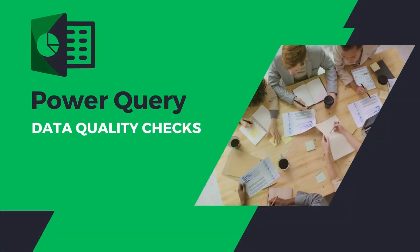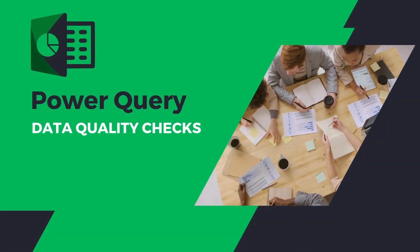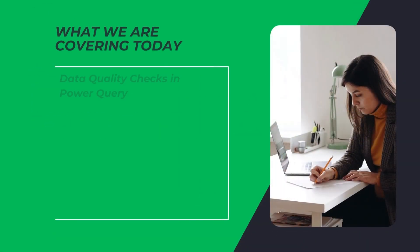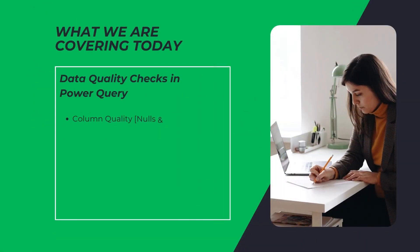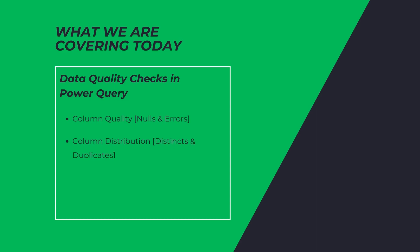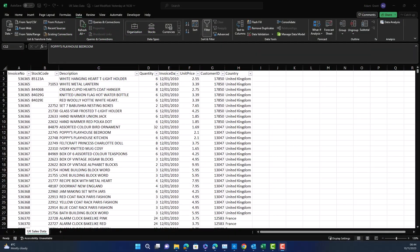This video I'm going to show you how you can easily do data quality checks in Excel. We're going to use Power Query for this with three tools: column quality, column distribution, and column profile, and automatic data cleaning from these.